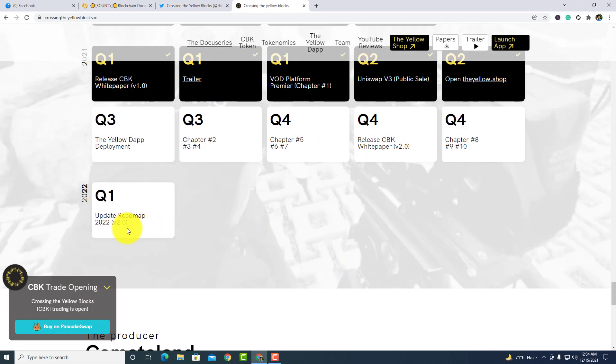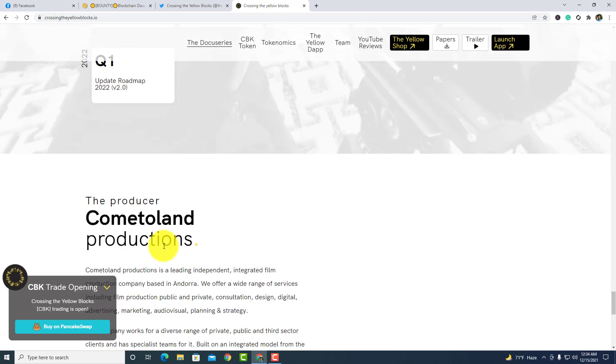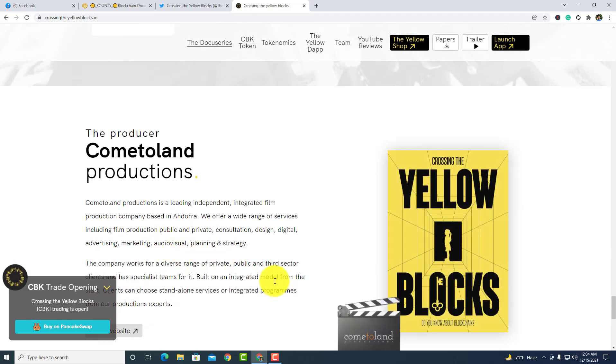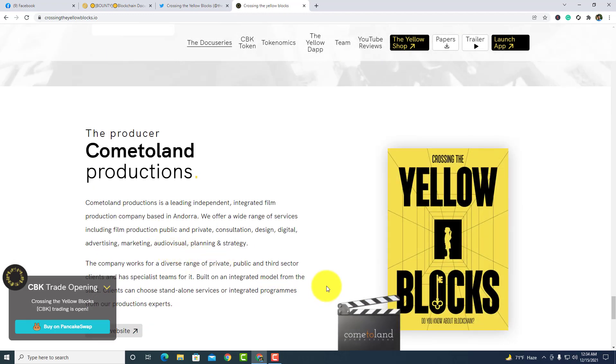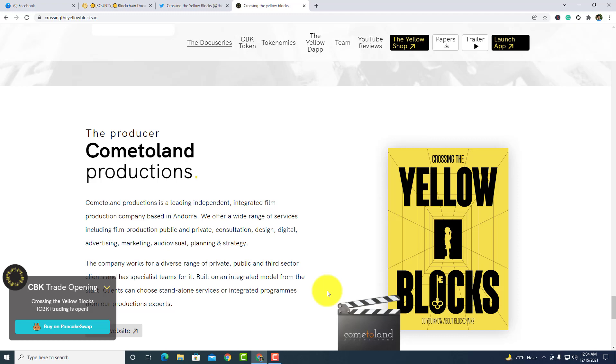The producers are Coinland Productions. Coinland Productions is a leading independent integrated film production company based in Andorra. We offer a wide range of services including film production, public and private.